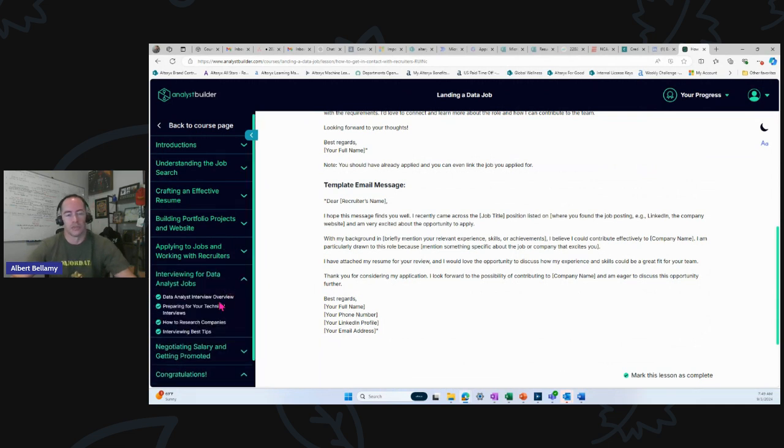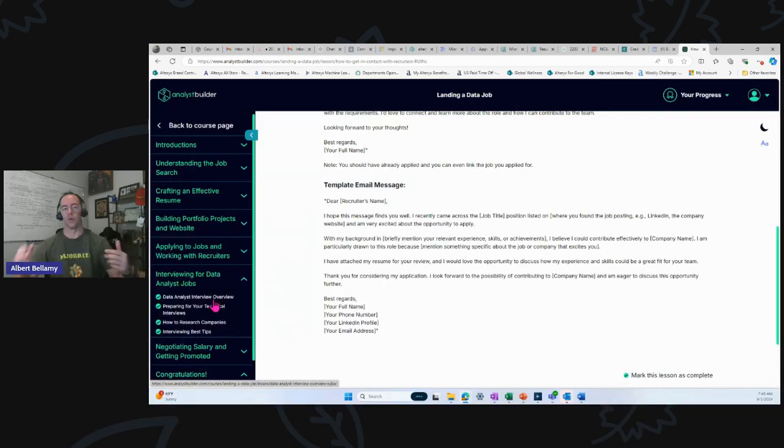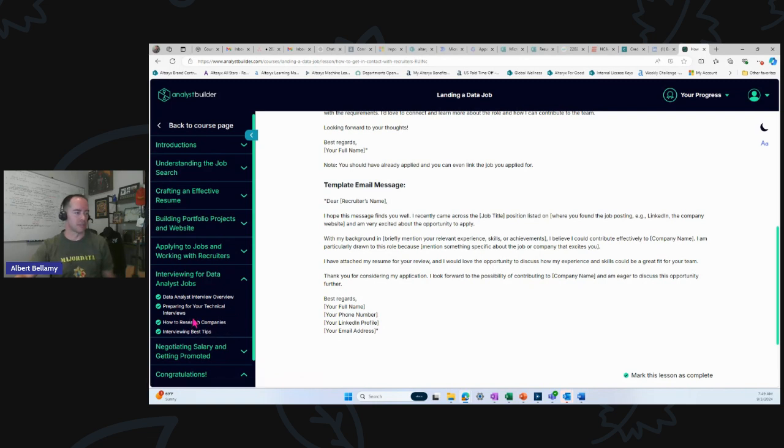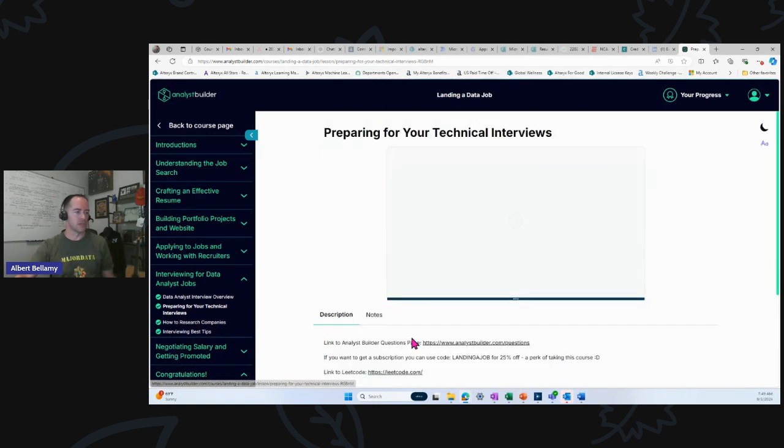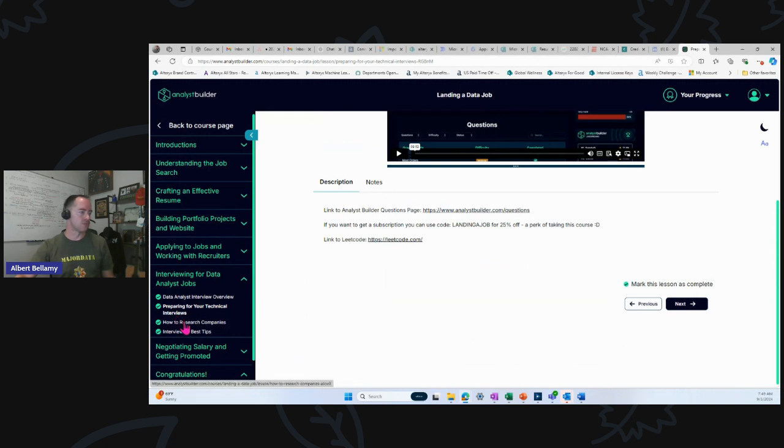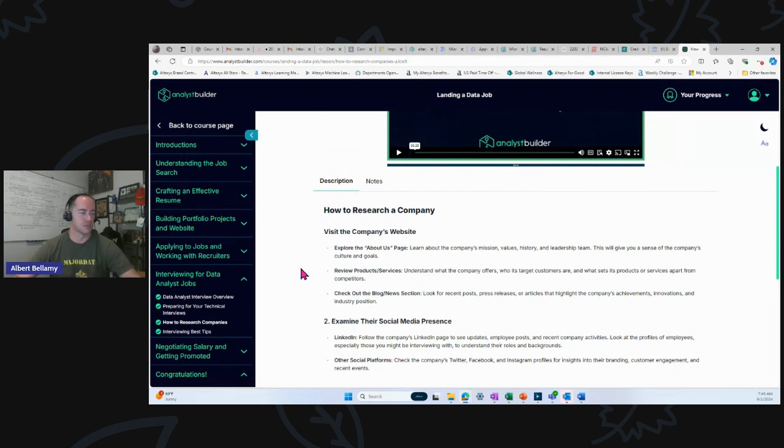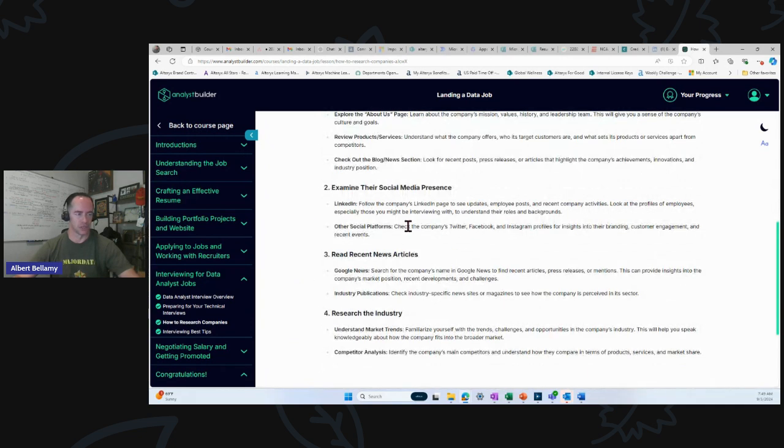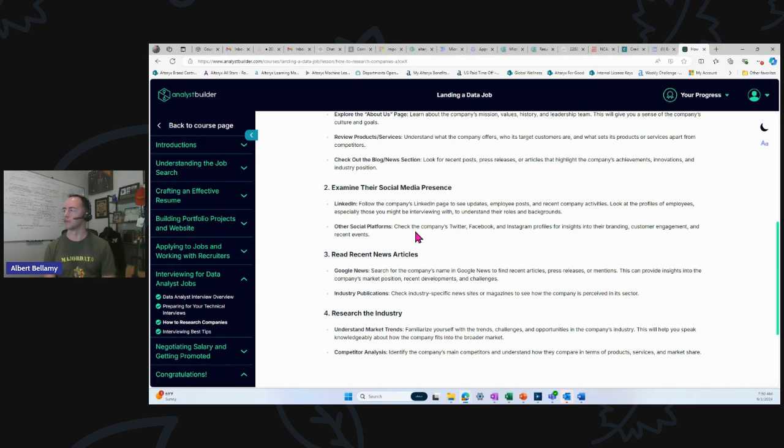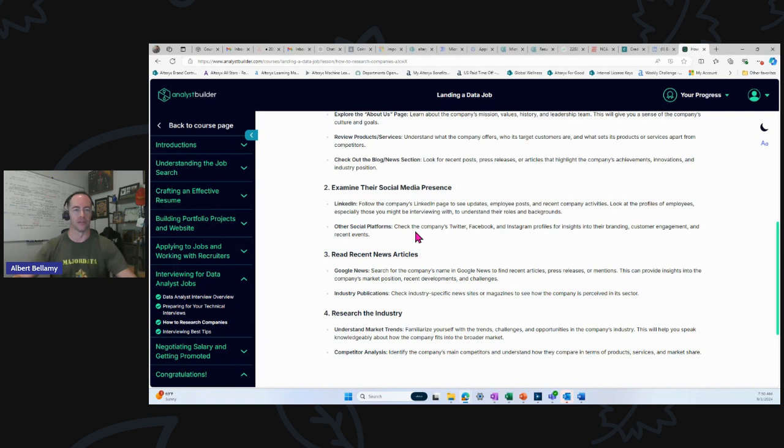Interview tips. This is fantastic guidance right here. Alex gets down into even down to what to wear, how to ask good questions. And that's something that very few people are talking about. Preparing for your technical interviews. How to research companies. Here you go. This is where he says, look up the company, look up some things about the company. I would even expand a little further on this, but this is fantastic guidance here. Look at their social media presence. What they're putting out on social media, especially what they're putting out on their LinkedIn page is probably their corporate message. And if it's their corporate message, it probably reflects their corporate values.